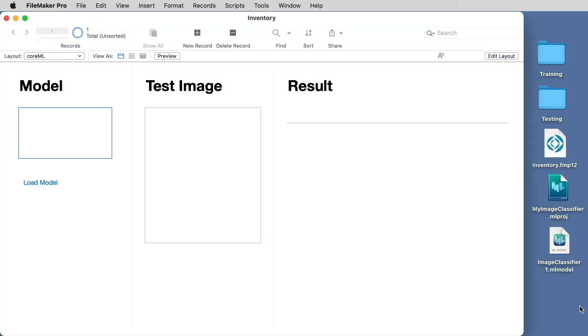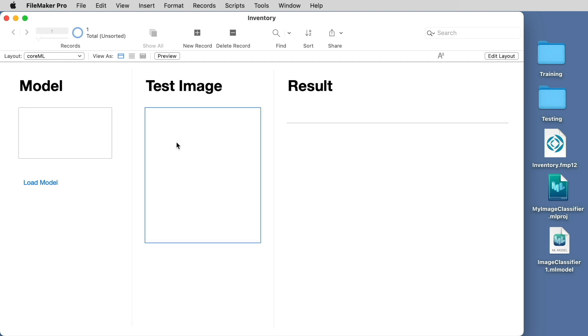Now that we have our model created, we can add it to our FileMaker app. A couple quick notes about the FileMaker app. You see that we've created a layout named CoreML. This is not functionally necessary, but it's a good idea to help you test out your model. But what is necessary is that we create a container field that's going to store the model and help load the model, and then another container field that will help us test the model.